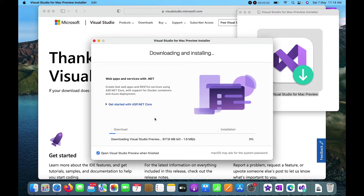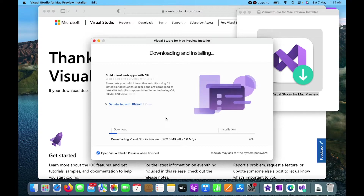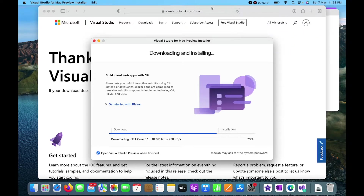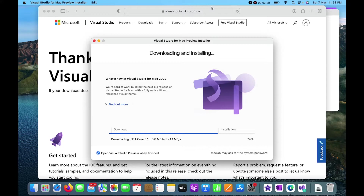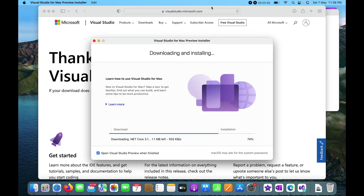The downloading has started now, and once it is completed it will automatically start the installation of Visual Studio as well. The download is about to complete — just 10 or 11 MB left. Currently it is downloading .NET Core 3.1, and now it has proceeded to installation.